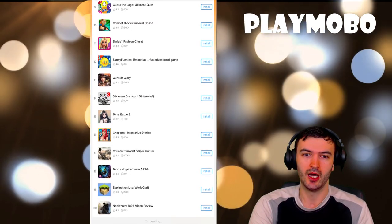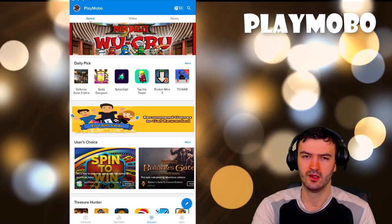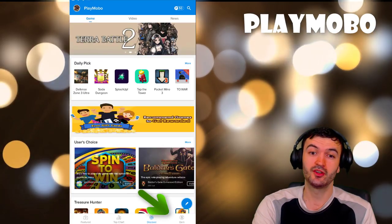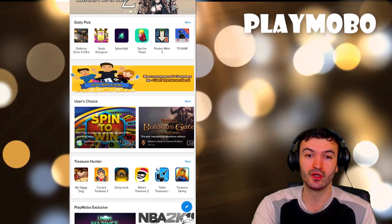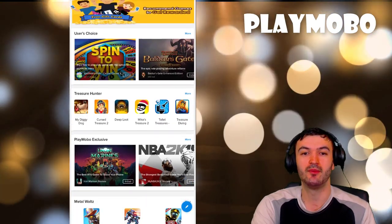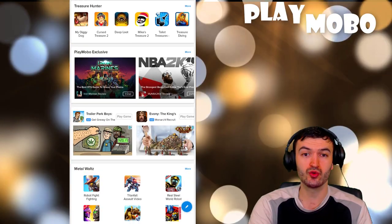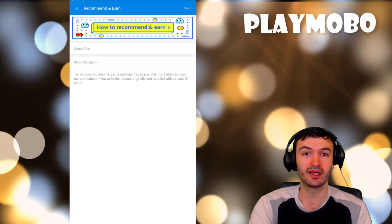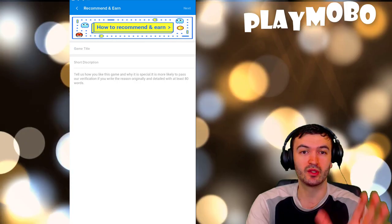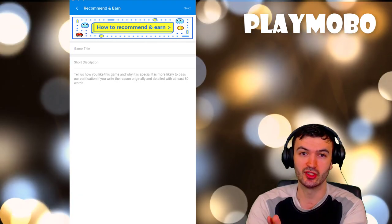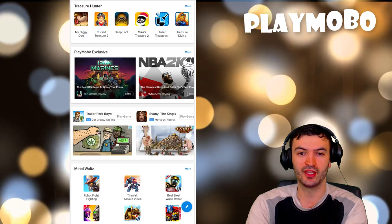Discover is another source where you're gonna find a lot more different features, a lot more different titles that you can search up here. And also you can go ahead and you can recommend your own game. We'll get into that in just a little bit.